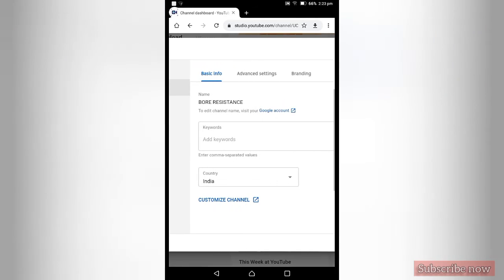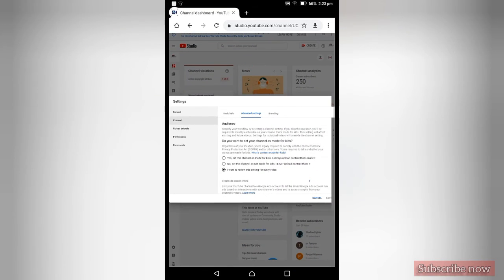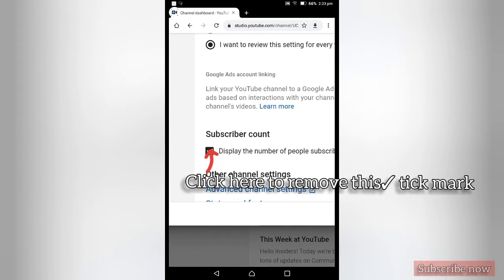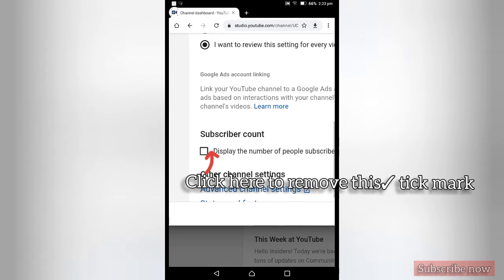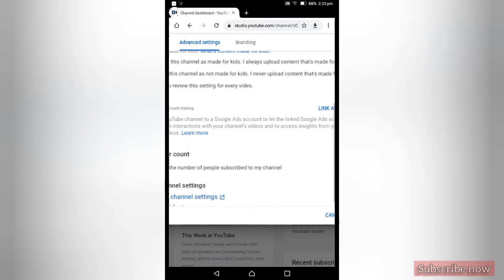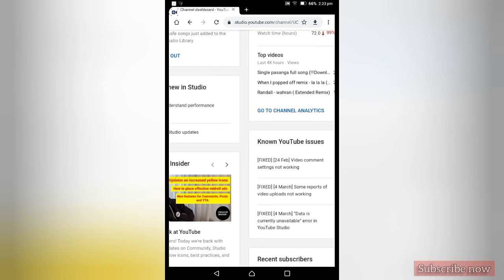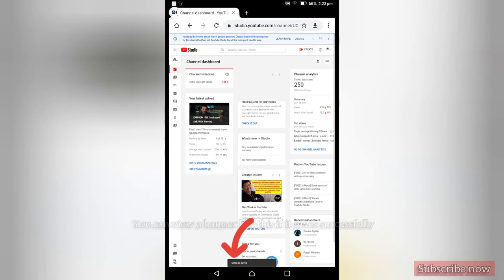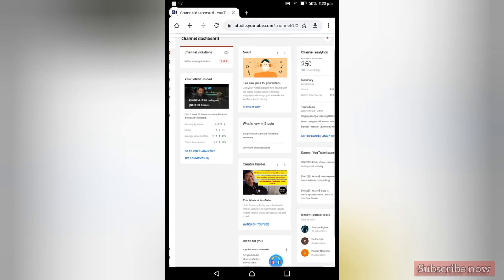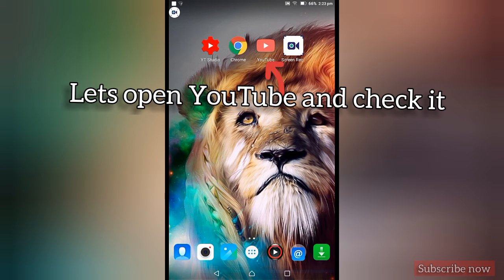If you click on the channel, click on the advanced settings. Click to display the number of people subscribed to my channel. If you click on the tick button, then click on the save button. If you click on the save button, click on the YouTube button.